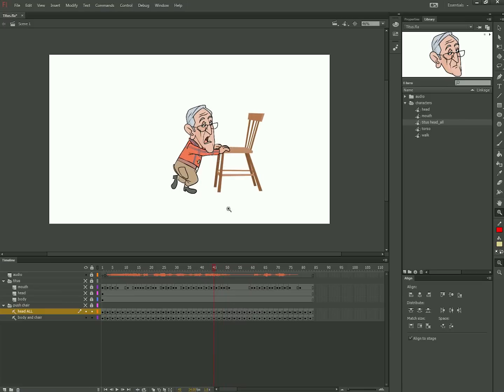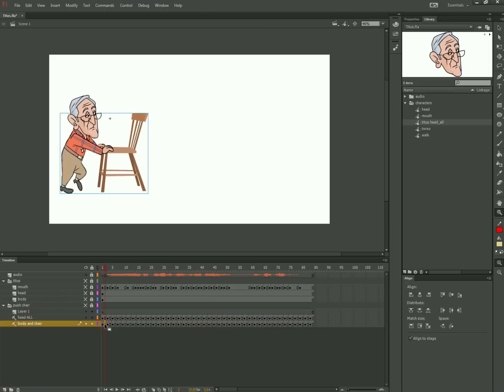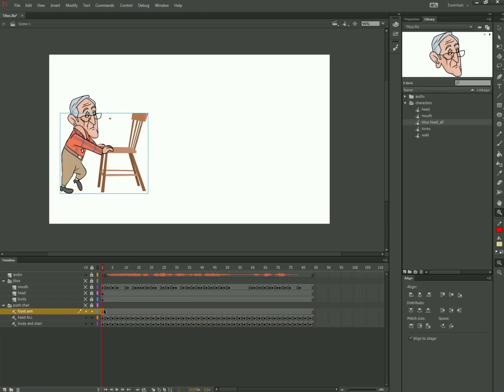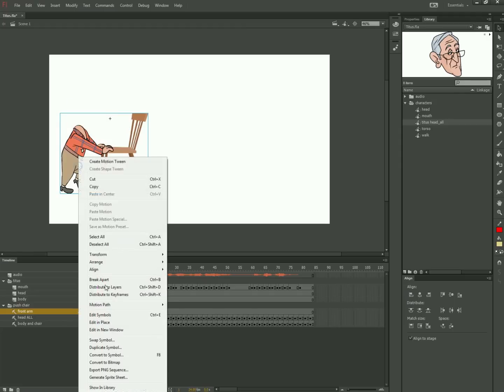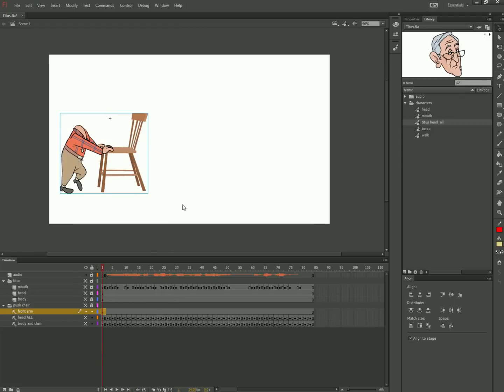Notice the closest arm is behind the head. Let's fix that. First, I duplicate the walk symbol. Then I go into that duplicate symbol and delete all but the front arm layer.